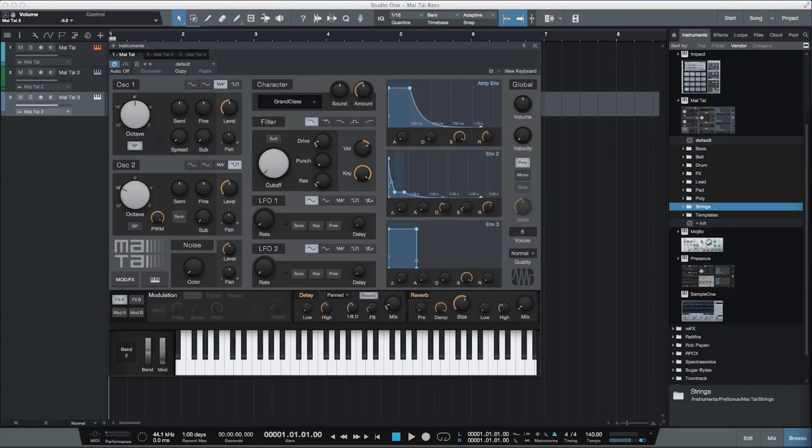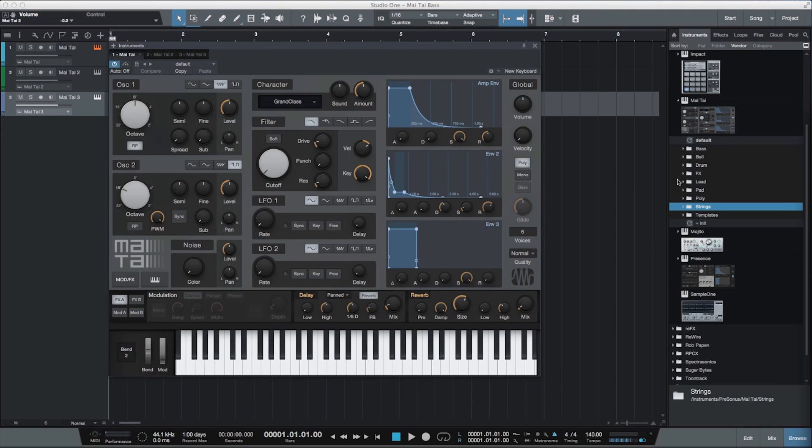Hi everyone, I'm Scott Fritz from Stranded on a Planet, here for Groove3.com. In this video we'll take a look at Mai Tai, a very powerful new software synthesizer included with Studio One 3.0.